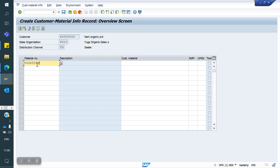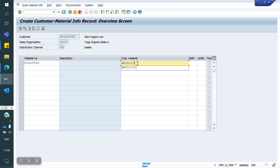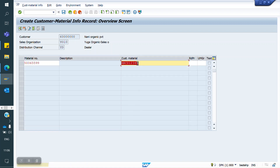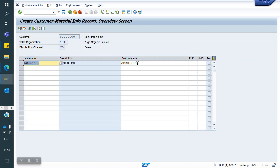This is the SAP material code, and this is the customer material code: A, B, C, D, 1, 2, 3, 4, 5. Now I am saving this mapping.